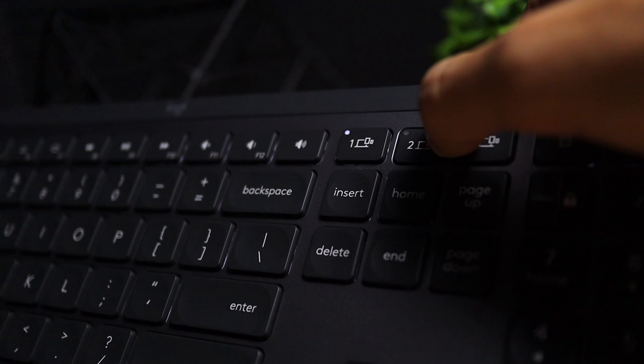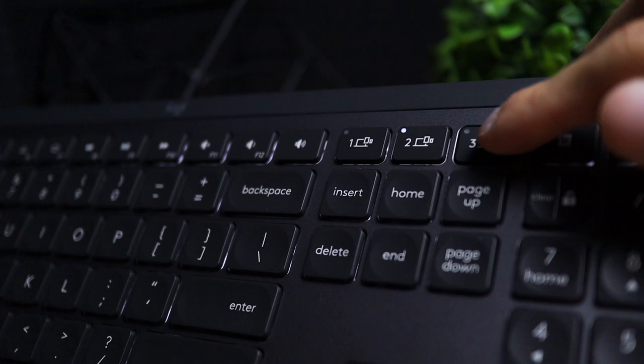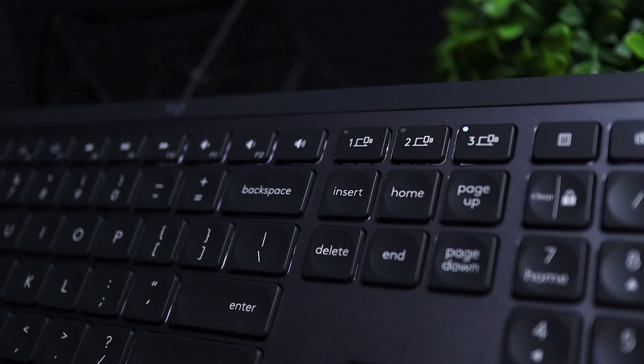And another set of buttons that Logitech included with this keyboard are the device switching buttons. So, with this set of buttons, you can have multiple devices connected. So, you can have your computer connected, your second computer, your phone, your tablet. Basically, three devices can get connected to this keyboard. And this is great if you're constantly switching between devices and you don't want to actually move yourself to a different device to type on it.